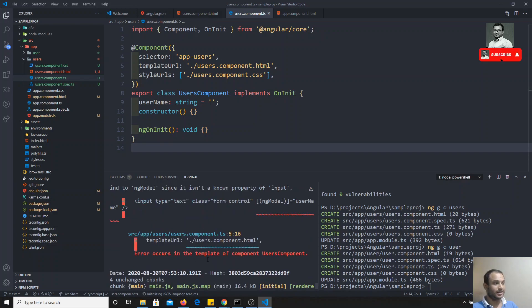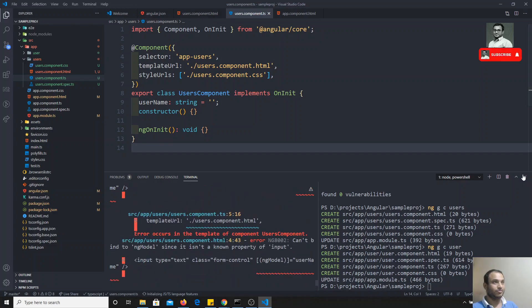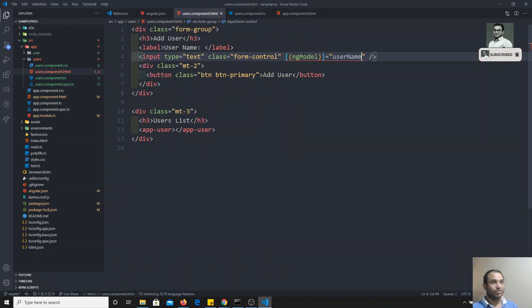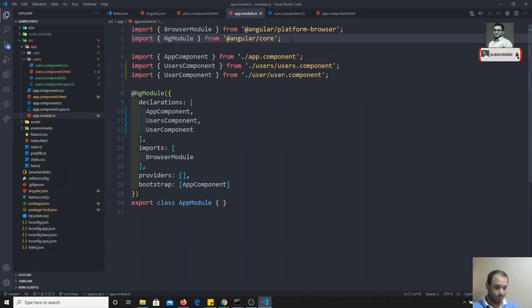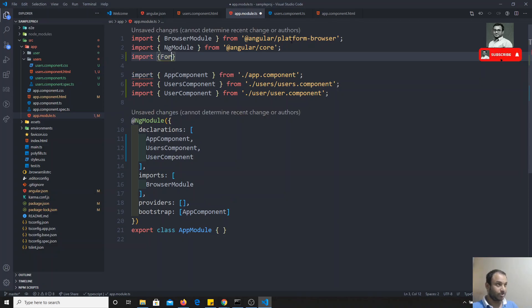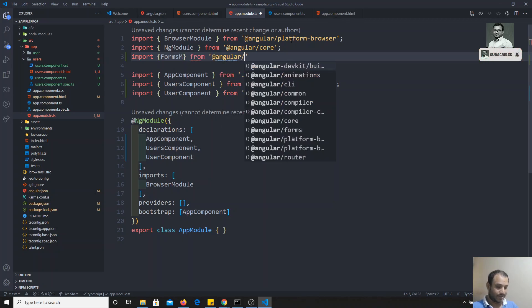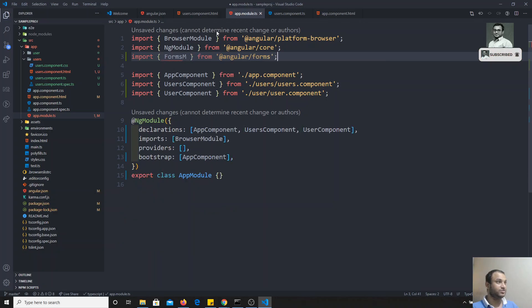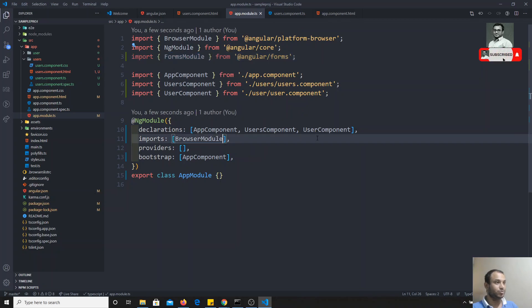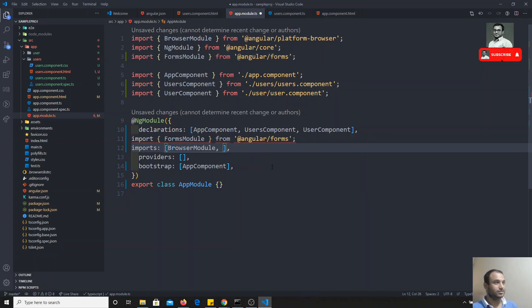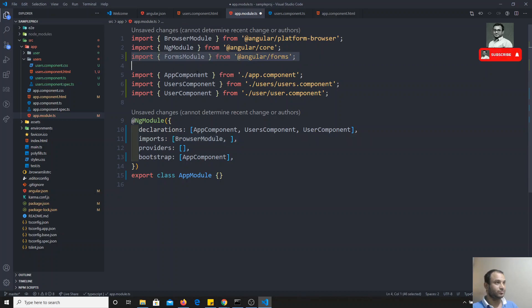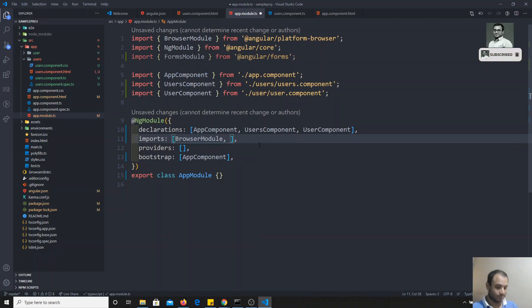If you check the code now, you will get an error — we cannot use `ngModel` without importing the FormsModule. We need to add `FormsModule` in the `app.module.ts` imports. Import it from `@angular/forms`, and then declare it in the imports array. Remember: all modules must be declared in imports. Now the basic setup is done.